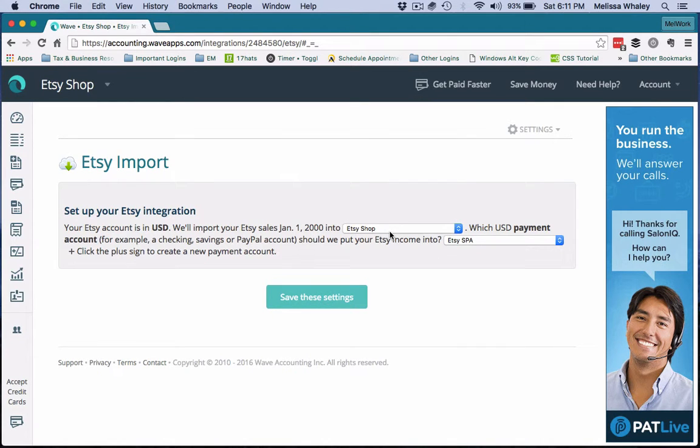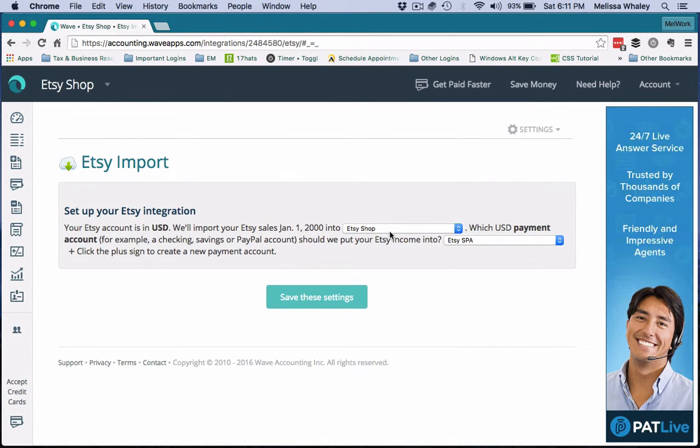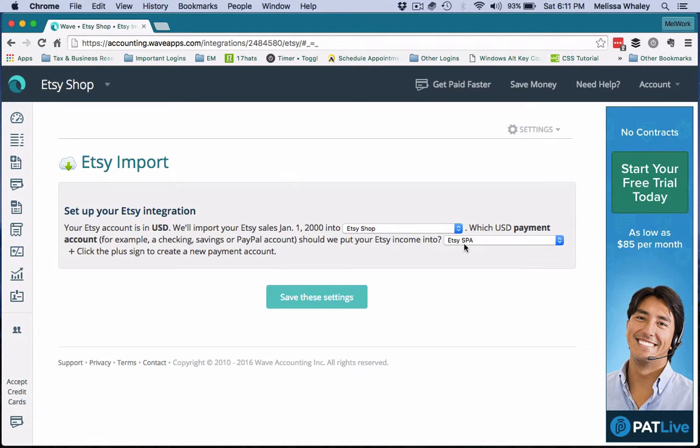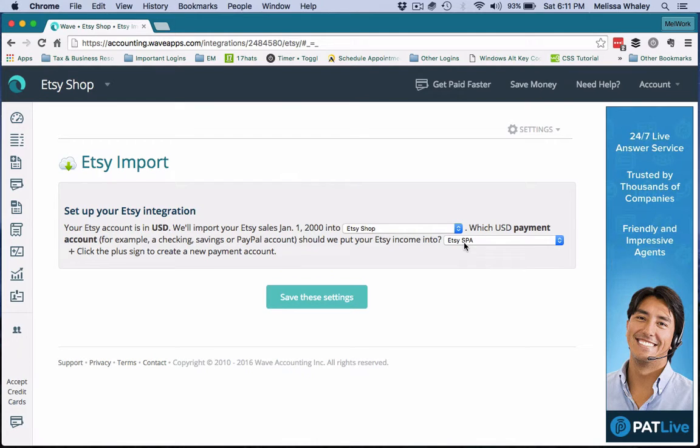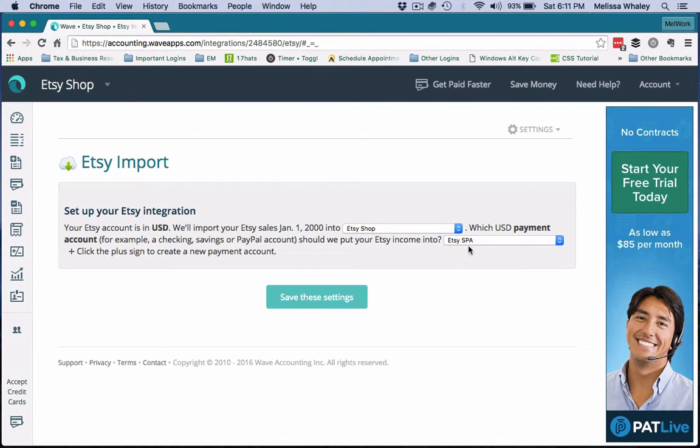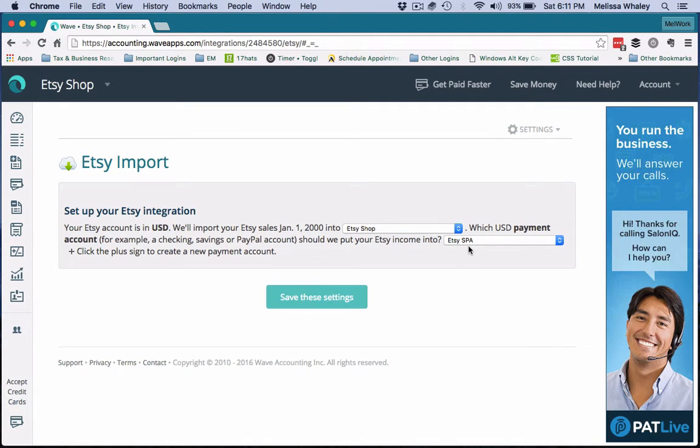So now what's going to happen is all of those sales from your shop are going to flow into this Etsy SPA account, and then once the money gets deposited into your checking account, you're just going to create a transfer out of Etsy SPA and into your checking for that amount that Etsy paid you.